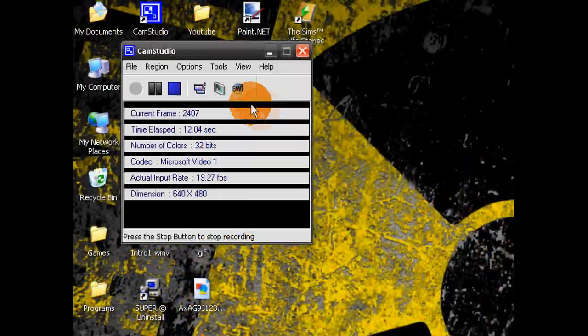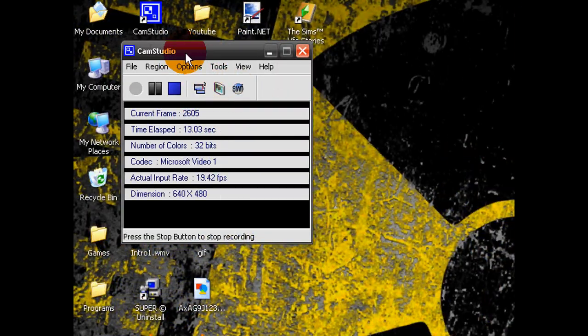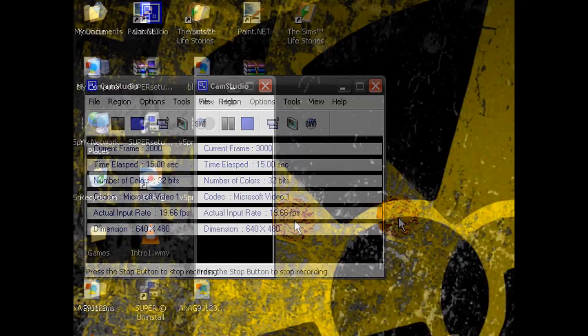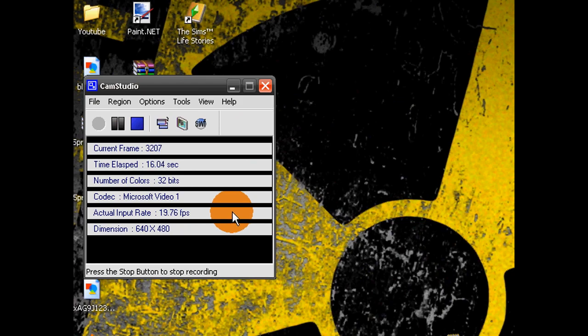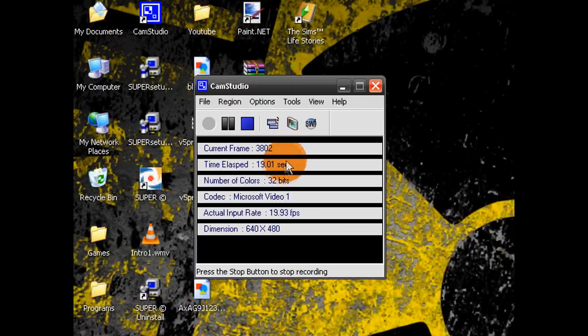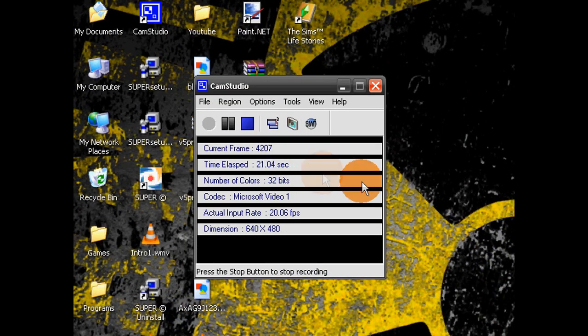Or, you can use CamStudio, which is free, very handy, and works very well. But this isn't the subject for our review today.